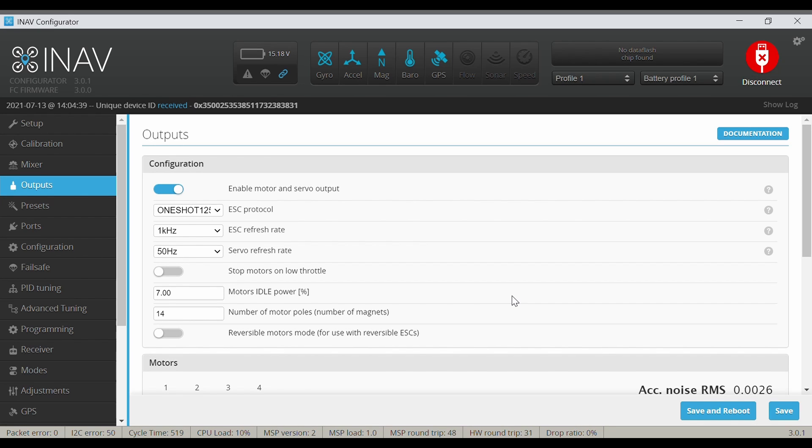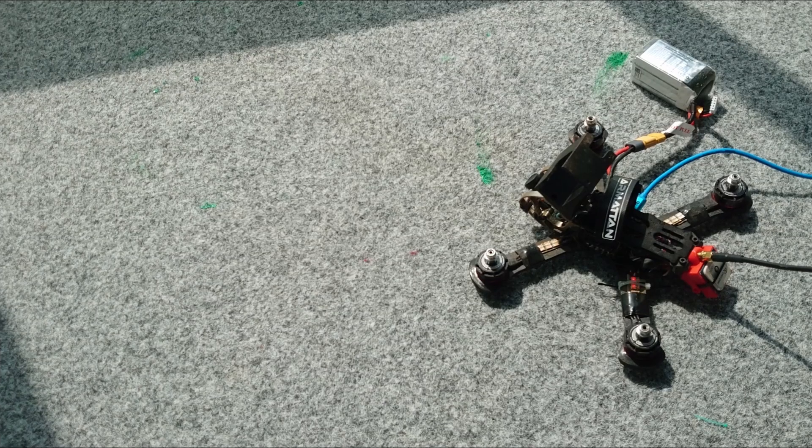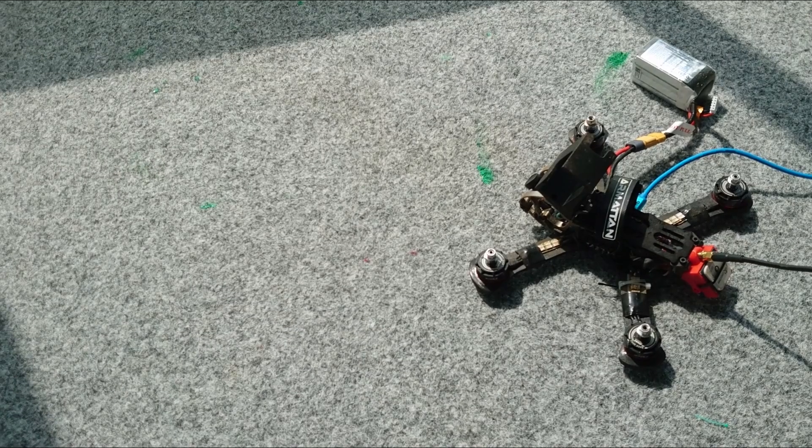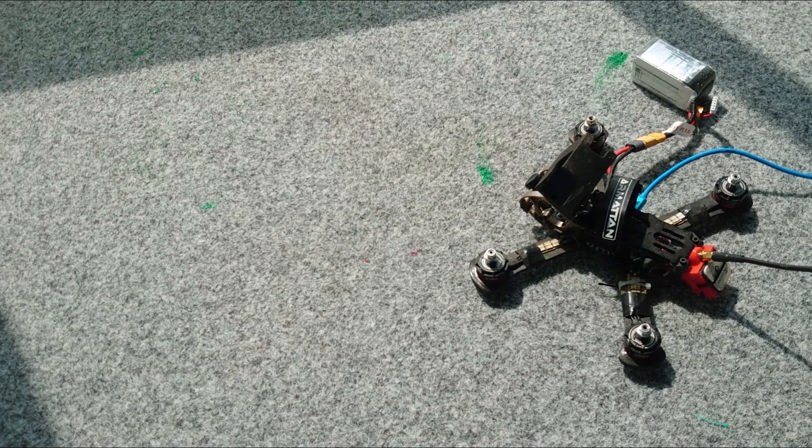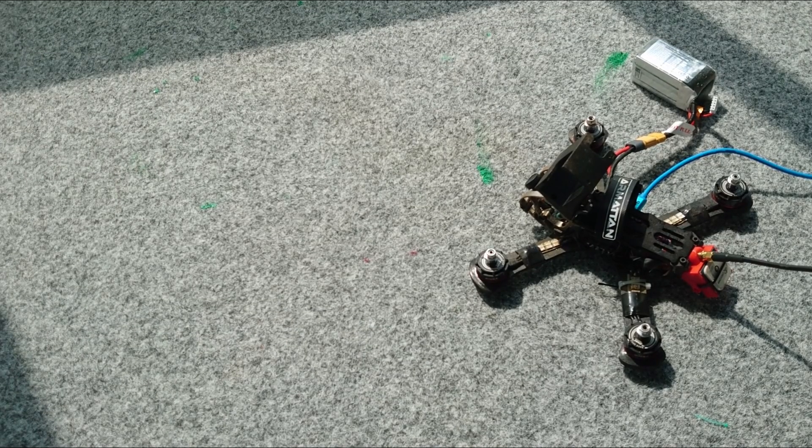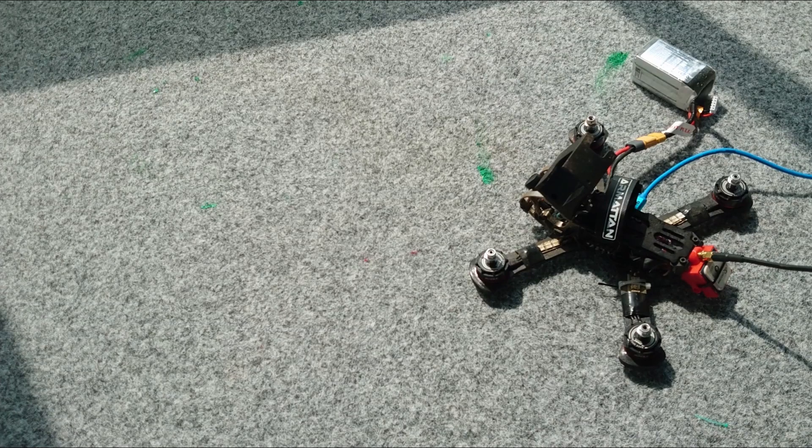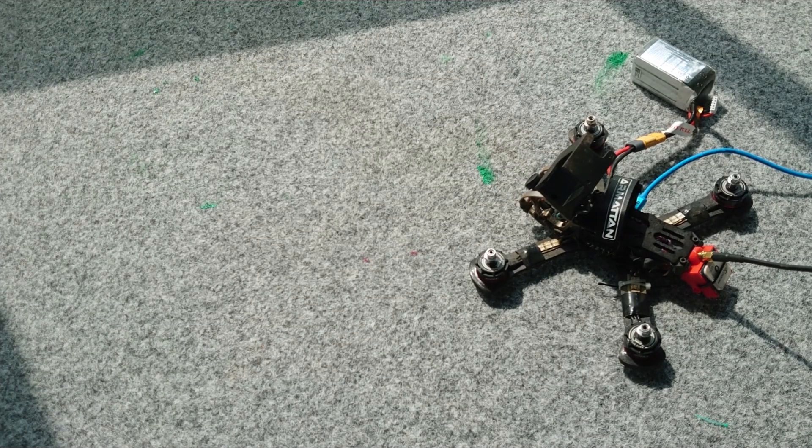Also with this protocol, and if I try to arm my drone, yeah, so the drone is armed and motors are spinning. Disarm and go to the next - let's skip One Shot 142, it should be the same as 125. Let's go to Multi Shot and save and reboot.